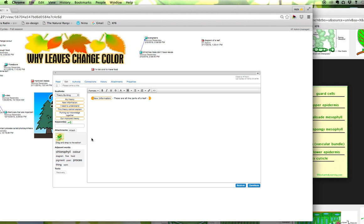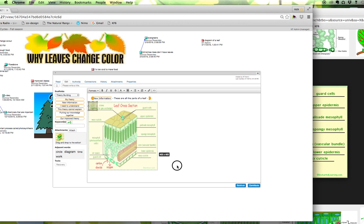Now of course it doesn't really do much good over here on the left. We can't really see it so I'm just going to drag and drop it in here and I want to click on it to make it bigger.